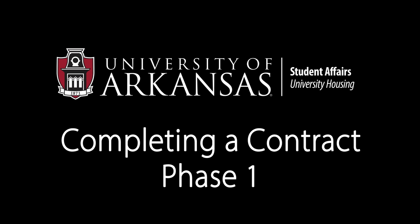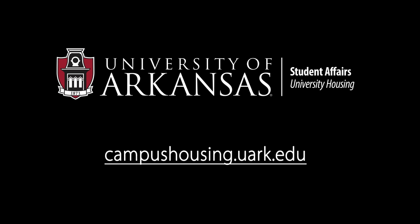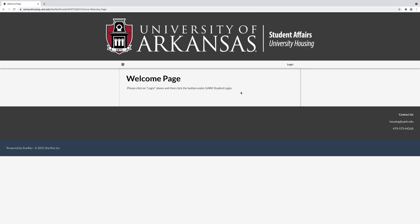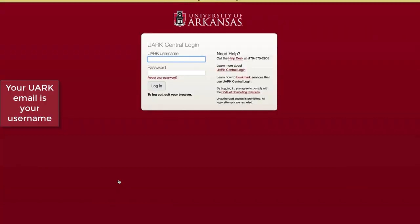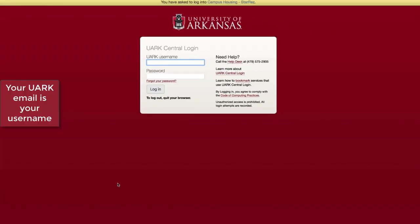Welcome to the University of Arkansas housing contracting process. To begin, go to campushousing.uark.edu. This will bring you to your housing portal. Click Login, then click UARC Student SSO Login. This will bring you to the login page.